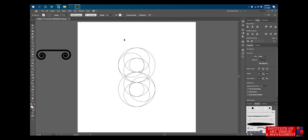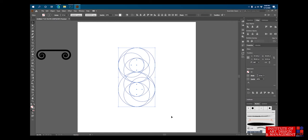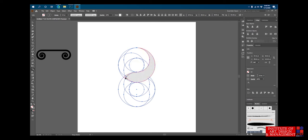Now select all these circles and hit Shift M for your shape builder tool. I'll start from here — take your time, it's tricky but it's fun. Now we have these elements and then these elements, and then these two.